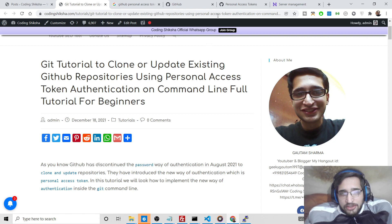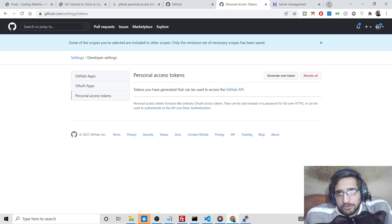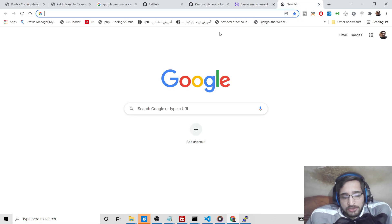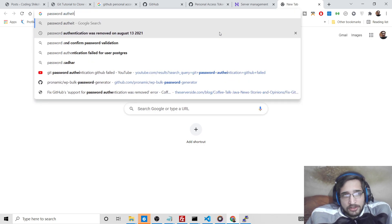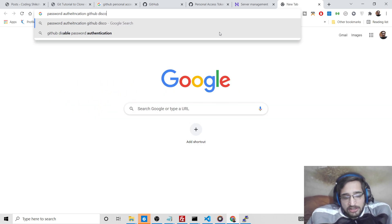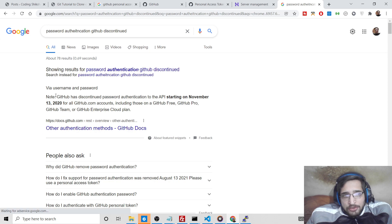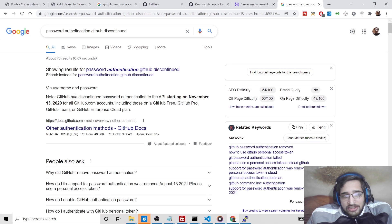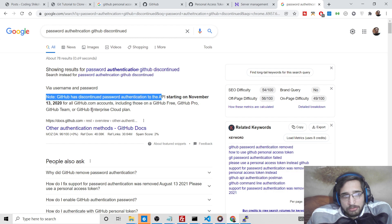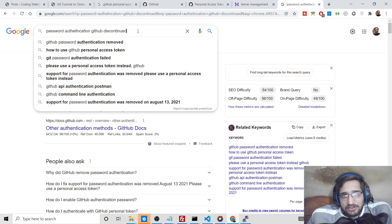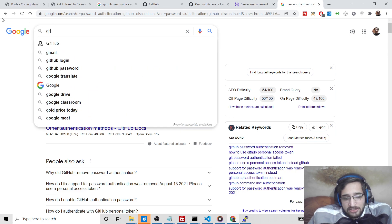As you know, GitHub discontinued support for password authentication in August 2021. If you search on Google for 'password authentication GitHub discontinued', you will see that GitHub discontinued password authentication to the API starting November 13, 2020, and fully on August 13, 2021. They have introduced a new authentication system called GitHub Personal Access Token.